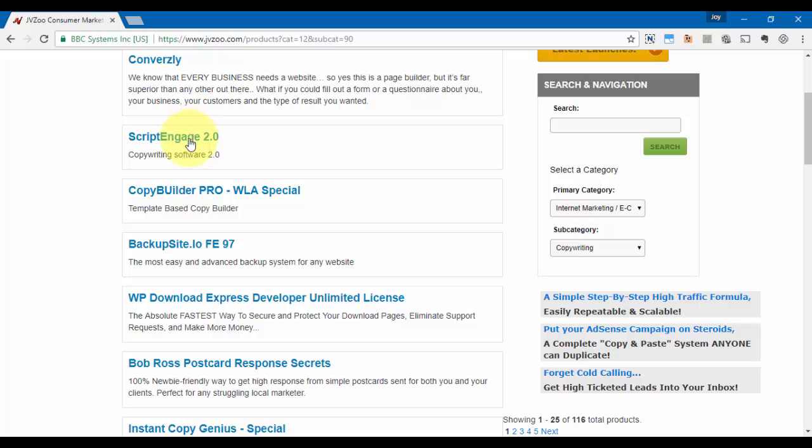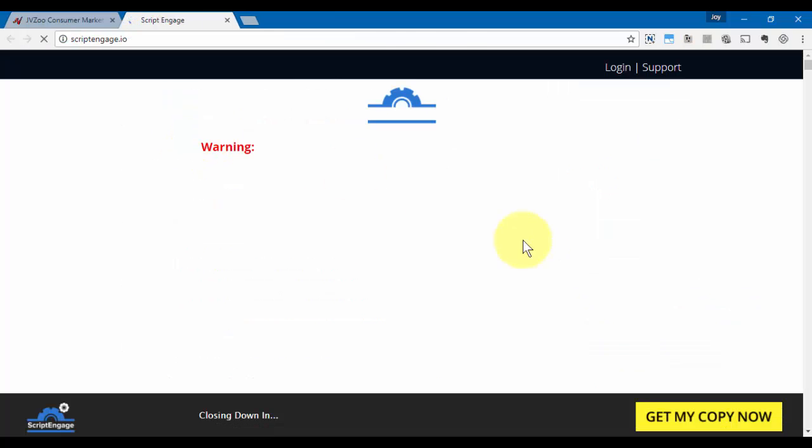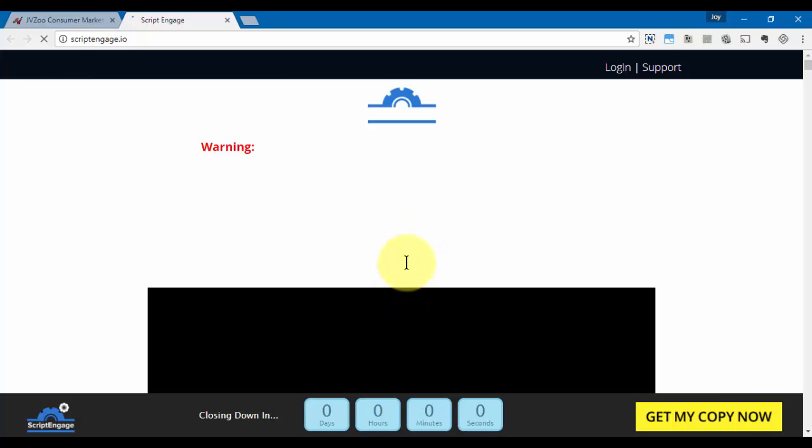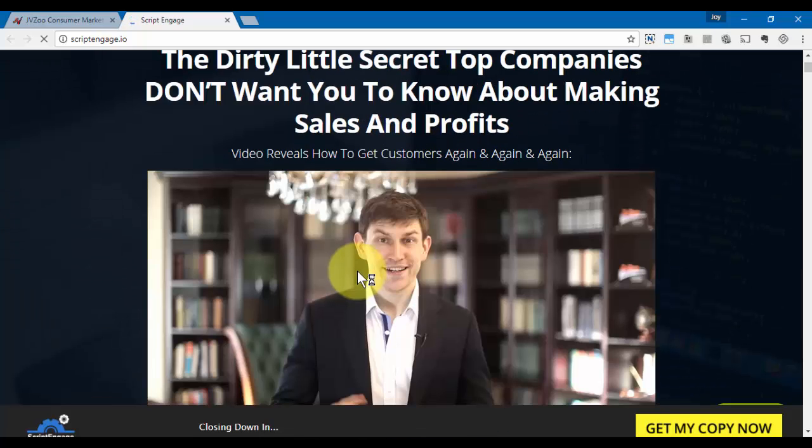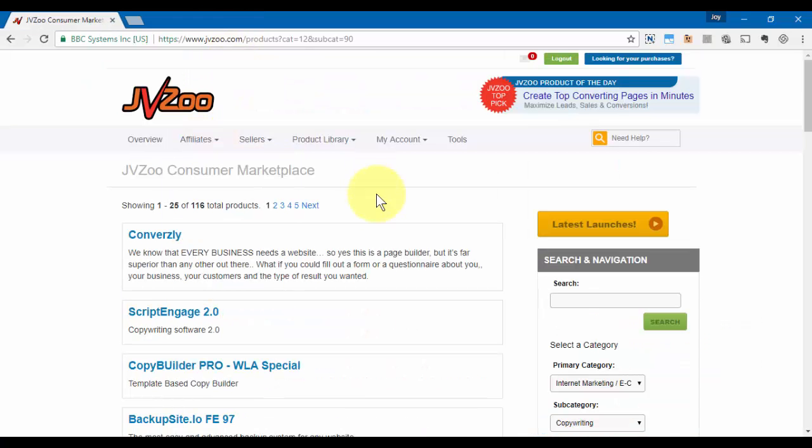If I wanted to be a part of that, I can click on that particular product and I can see the actual sales page to get a feel for whether or not this may be a product I want to promote.